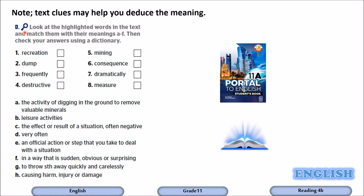Exercise D. In this exercise, you are going to go back to the text and look at the highlighted words. Read them in context, then match these words with their definitions or meanings A to H. Use text clues to help you deduce the meaning. Pause the video and find out the meaning of these words.